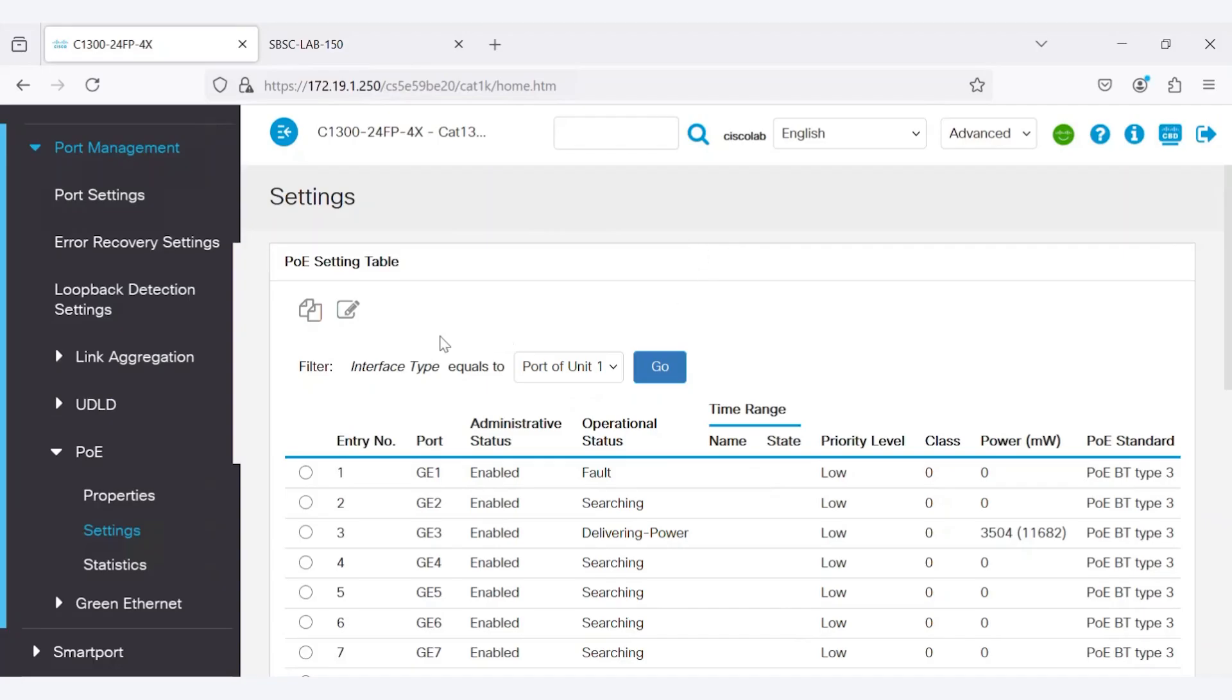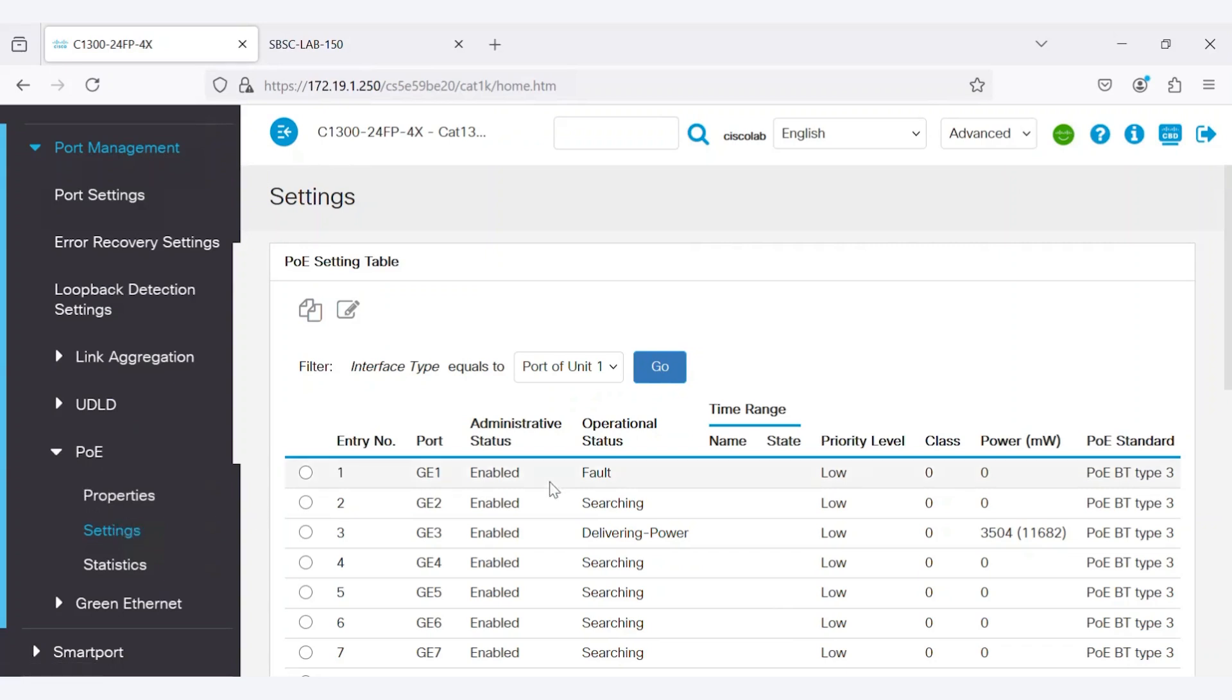To learn more about this feature, navigate to the Port Management menu on your Cisco Catalyst 1300 series switch. There, you will find the PoE option. Under the PoE settings, you can see which ports are connected to PoE devices and how much power they are delivering.